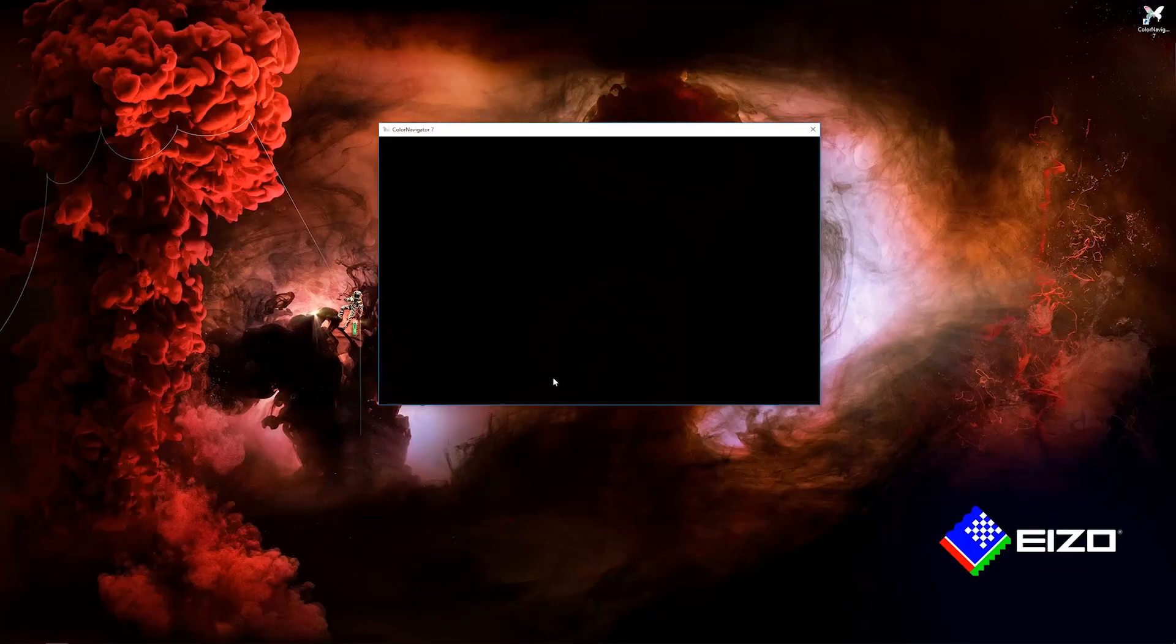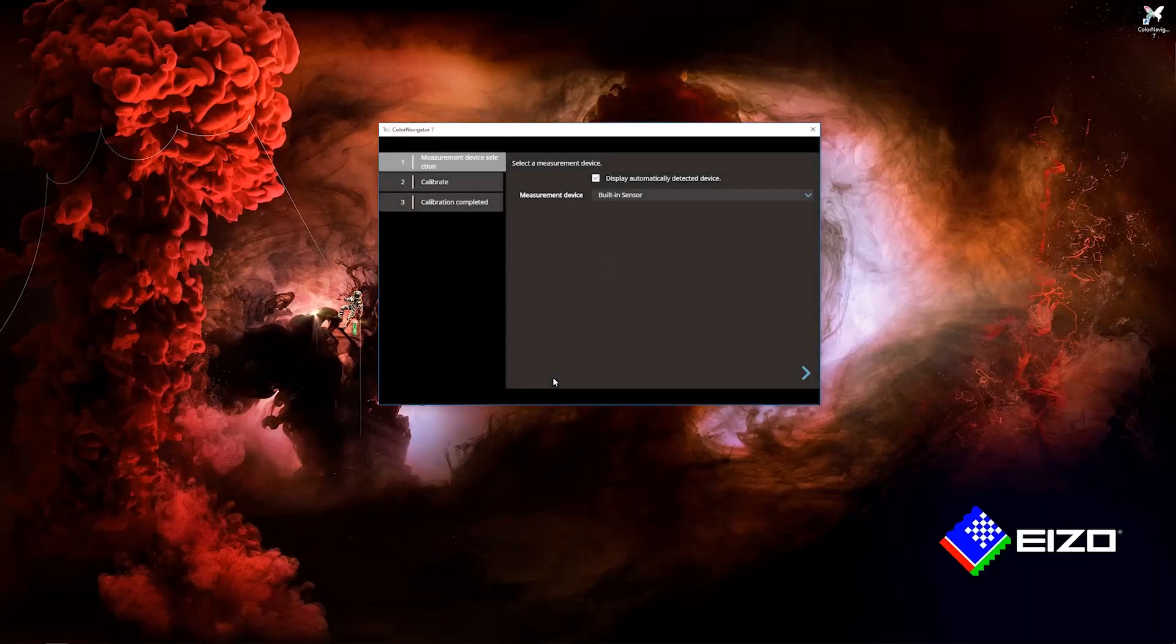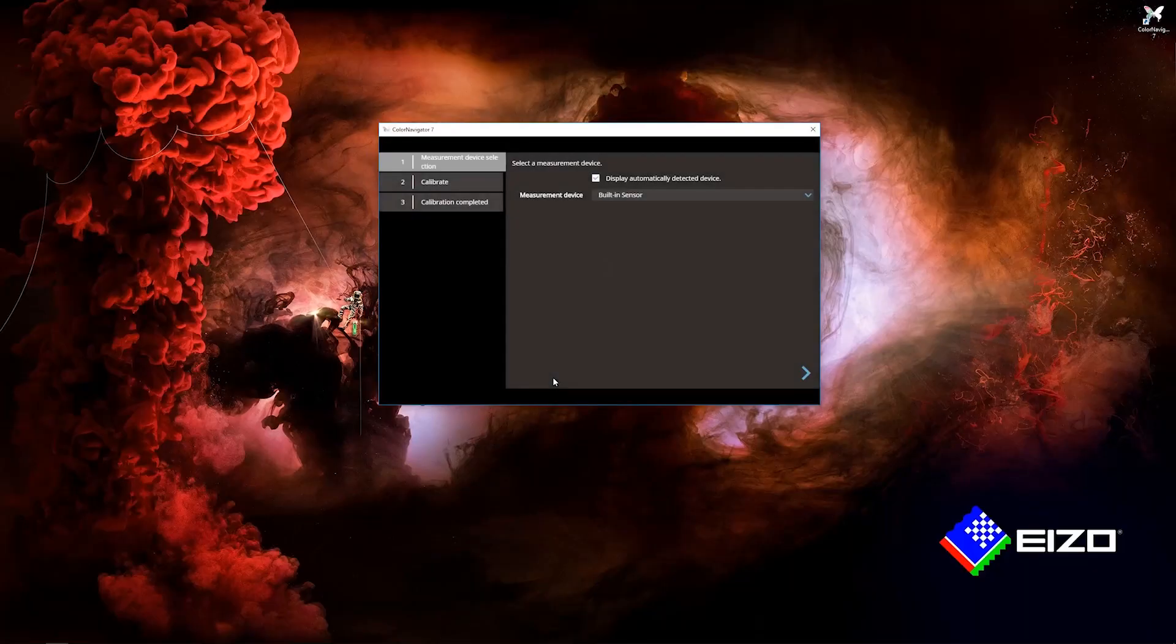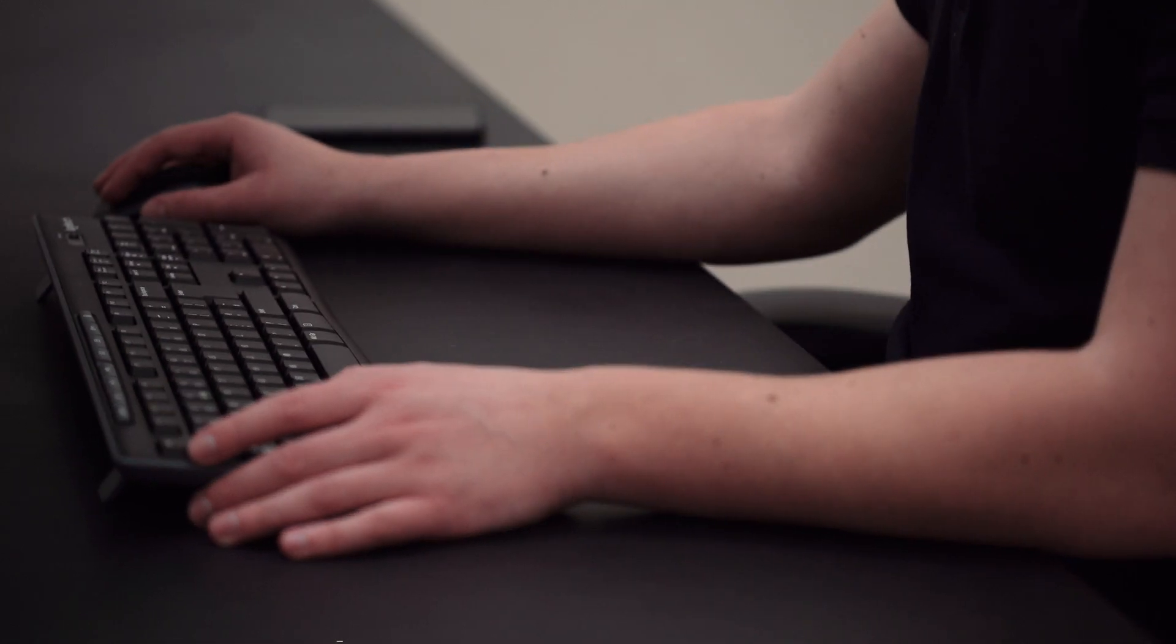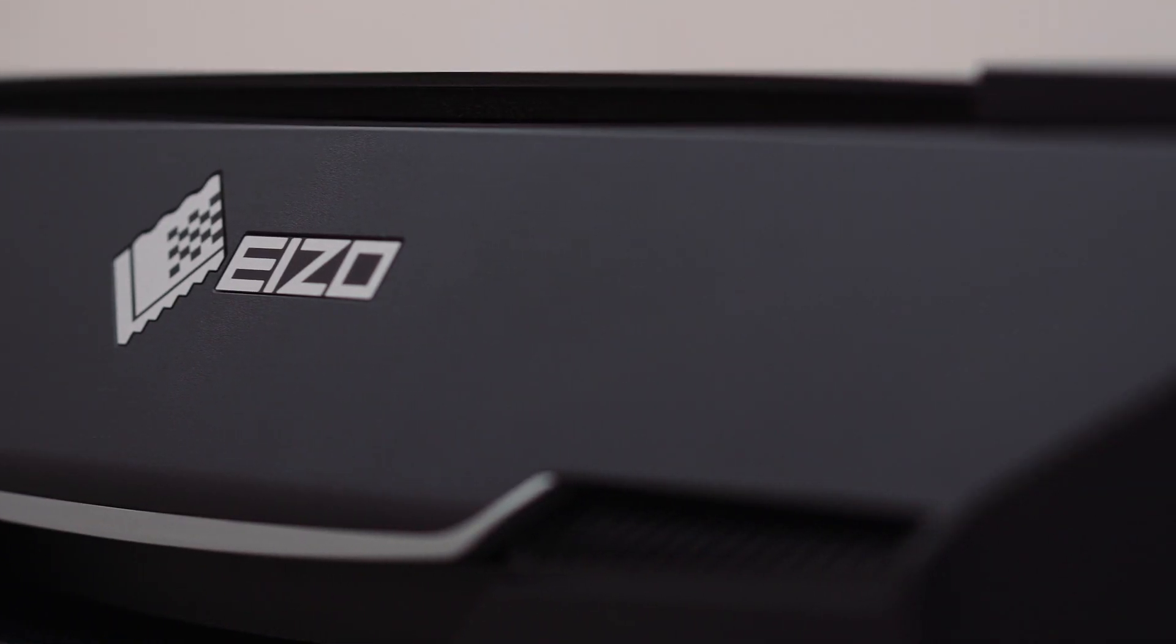However, for the purposes of this video and for new EIZO users, please carry on watching to find out how to calibrate with ColorNavigator 7.